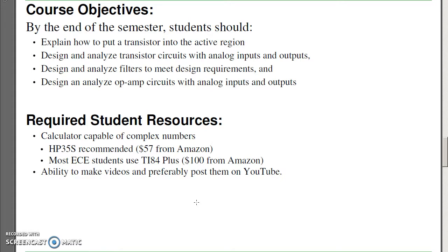Requirements for the course: a calculator that does complex numbers is definitely useful. Access to the internet so you can use CircuitLab, and the ability to make videos — preferably posted on YouTube.